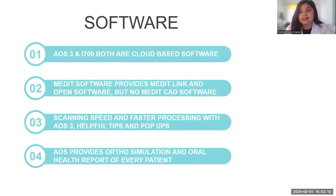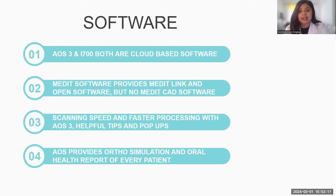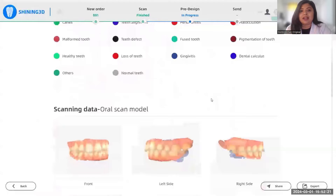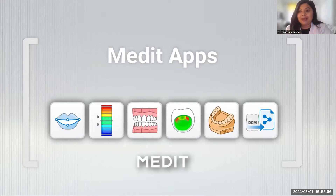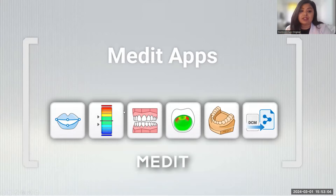Oral Scan 3 provides ortho-simulation and an oral health report for every patient. Ortho-simulation is also available in Medit i700, but the oral health report is exclusive to Oral Scan 3. After every scan, you can choose what to highlight for that patient and it prepares a full treatment plan — which tooth needs what treatment, the overall oral health of the patient — really helping clinicians educate and convince patients. Medit i700 also has multiple apps including smile designing, shade selection, model build-up, and auto-simulation.